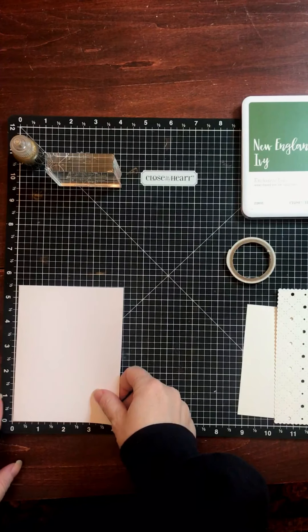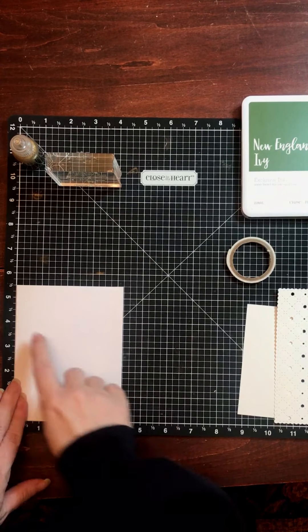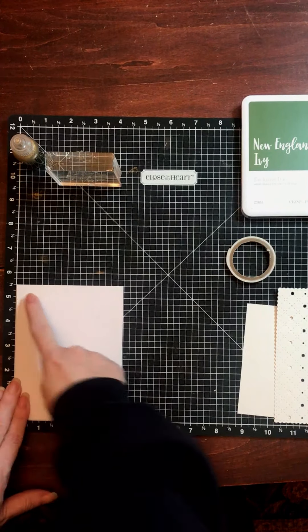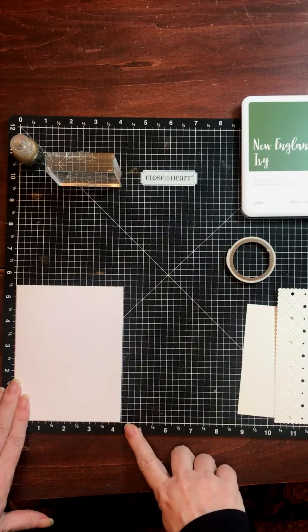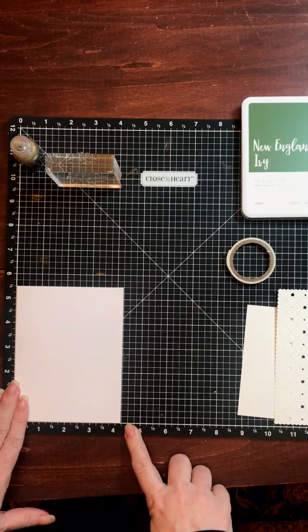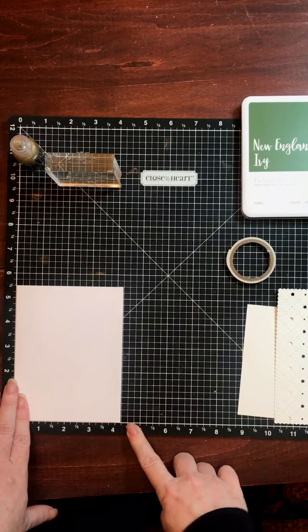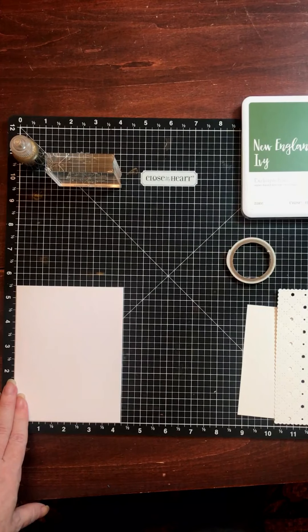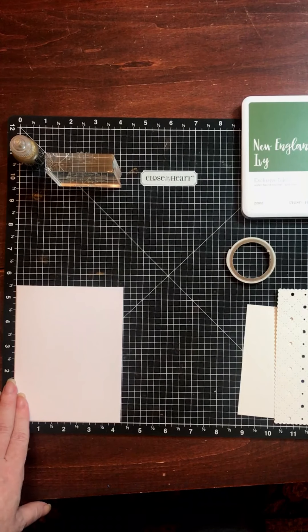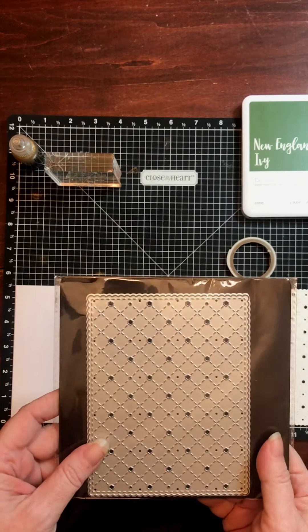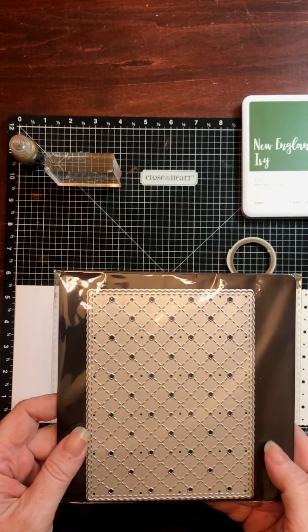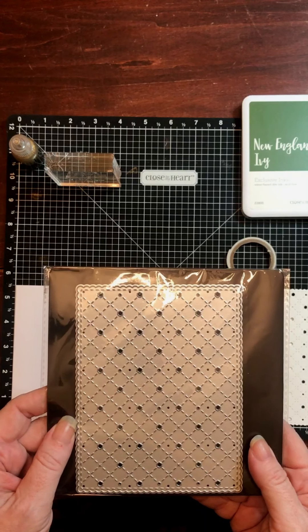As always, we are starting with a white daisy card base that measures 5 1/2 by 4 1/4. The first step to creating today's card is to run a piece of French vanilla cardstock through your die-cutting machine with this stitched lattice background die.